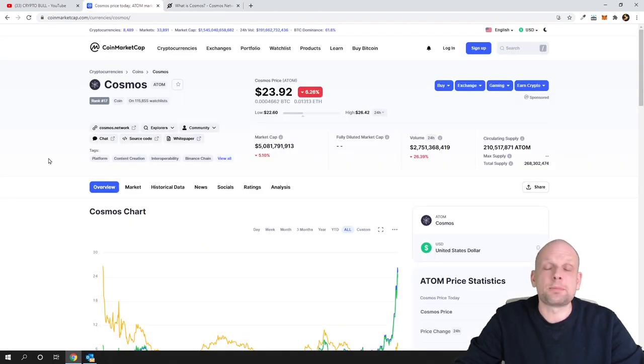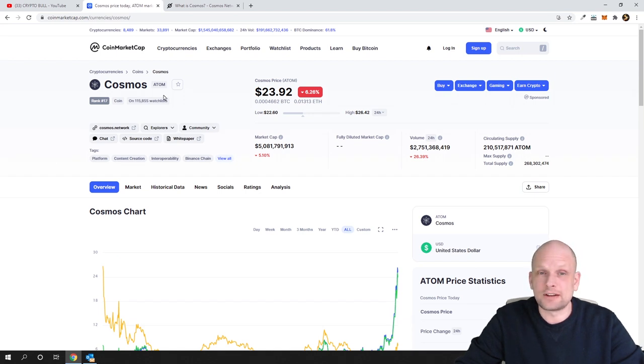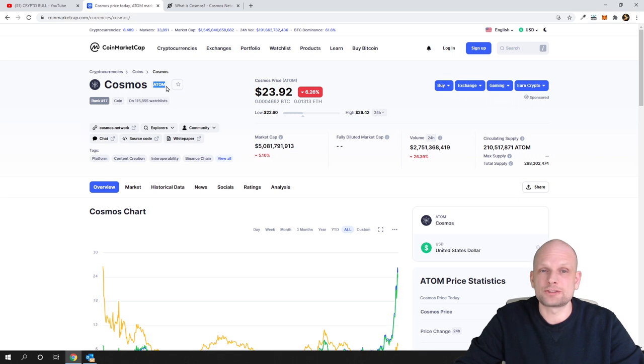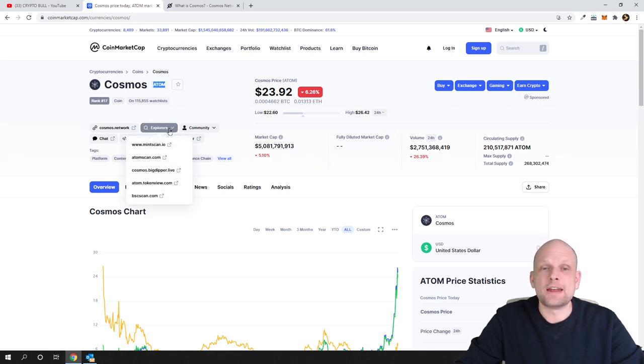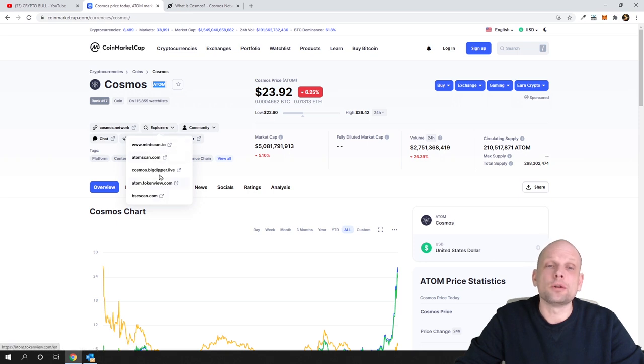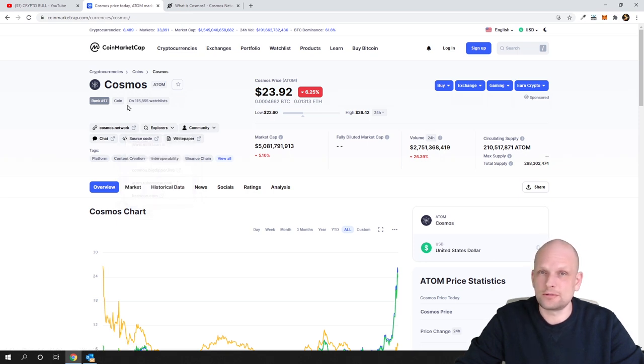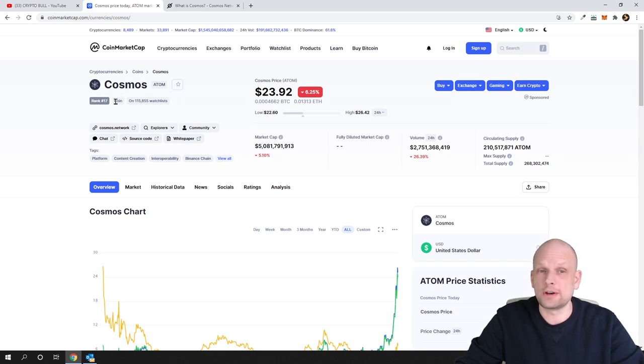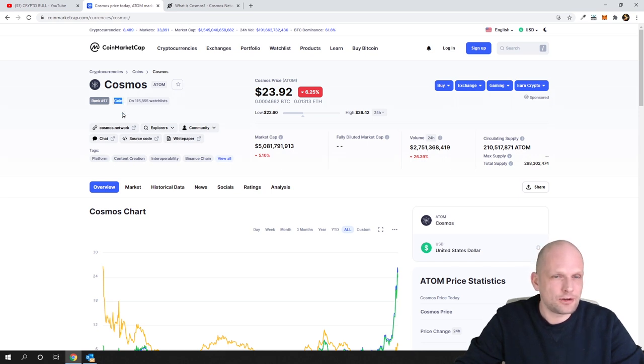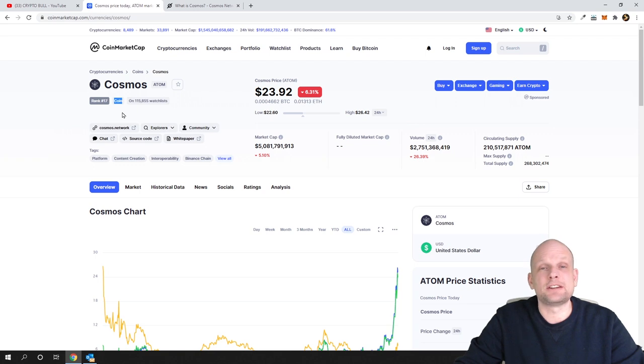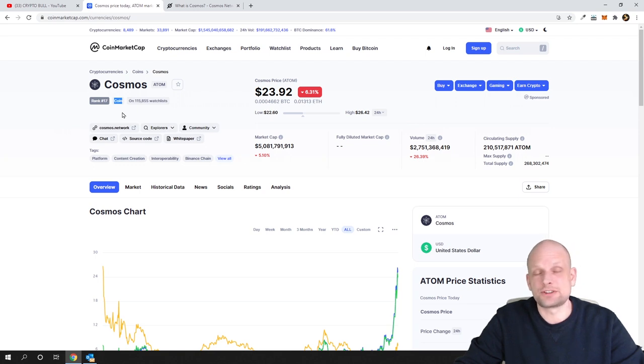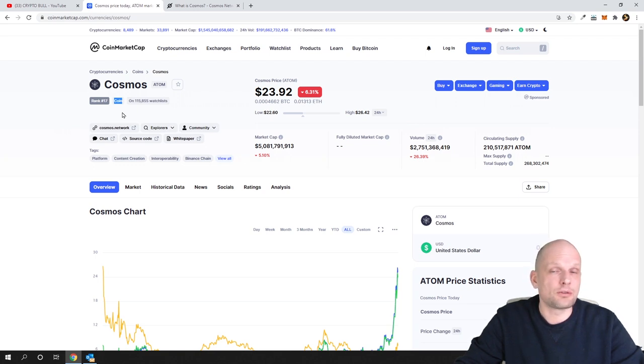The ticker for Cosmos is ATOM. As you can see here, you can click on Explorers and you will not be able to find it on Etherscan, which means that this is the coin and this is one of those cryptocurrencies which is a coin which doesn't run on Ethereum and they have built their own blockchain. This is what you need to understand. You will not be able to send it to your Ethereum wallet as with many other cryptocurrencies which we have been reviewing on this crypto channel.